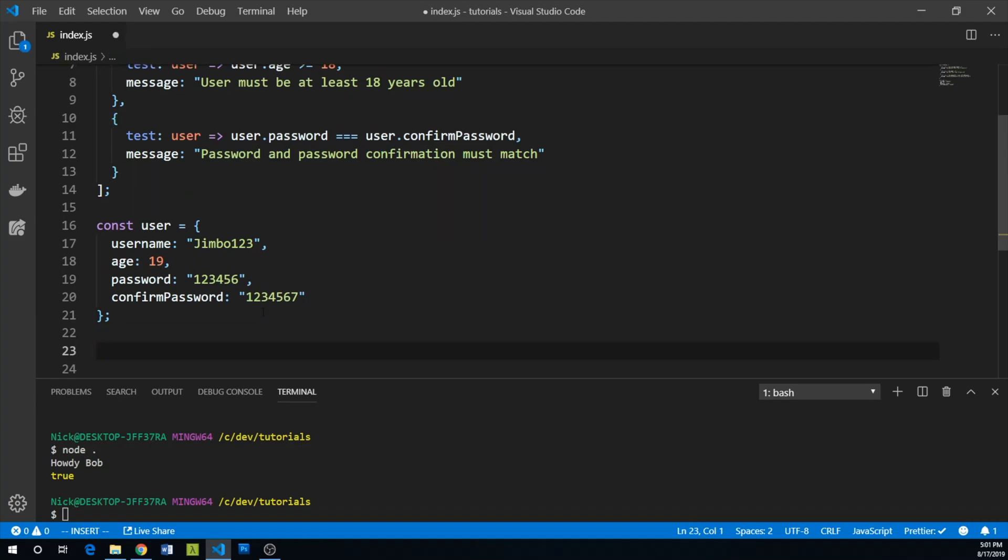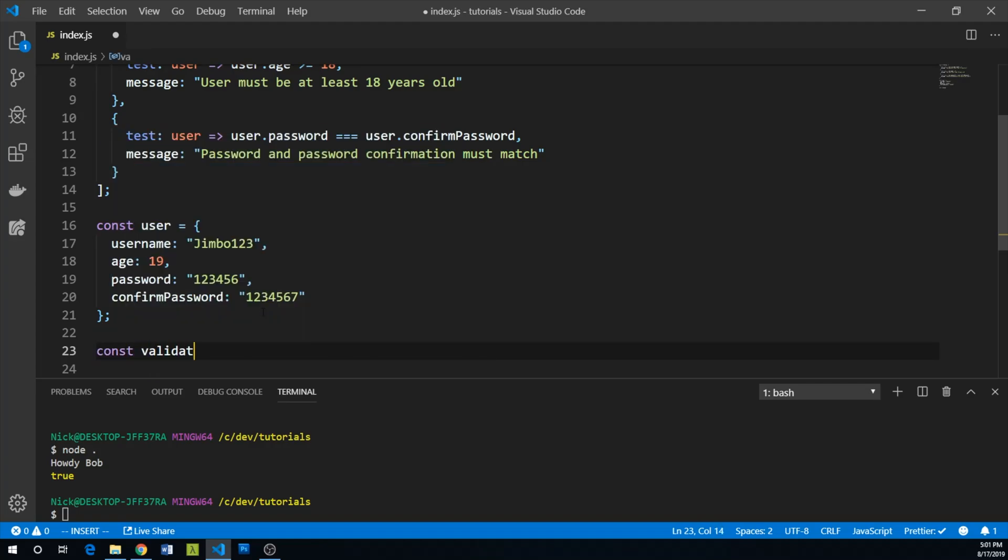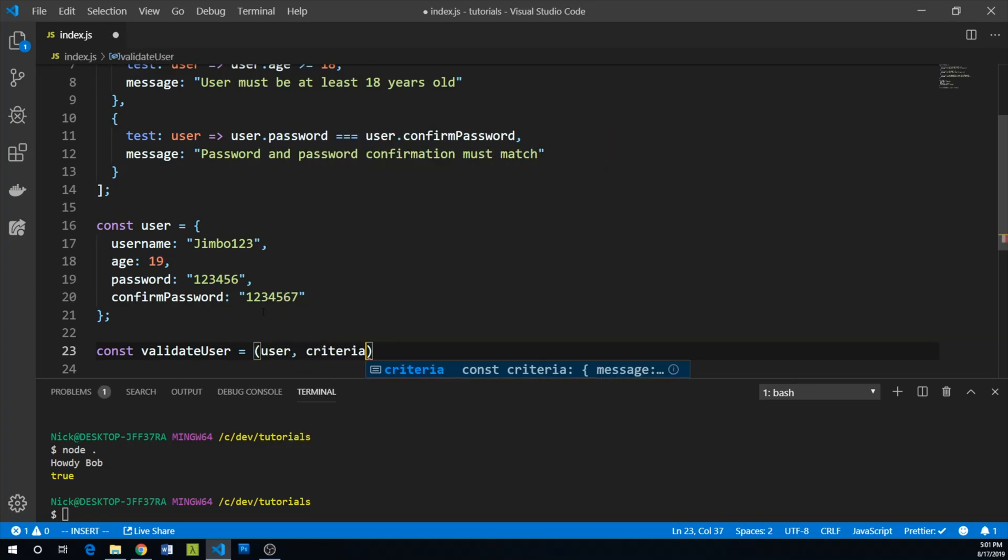Let's make our validator function. Again, it's got to be a pure function. So const validateUser - it's going to take both our user and our criteria.